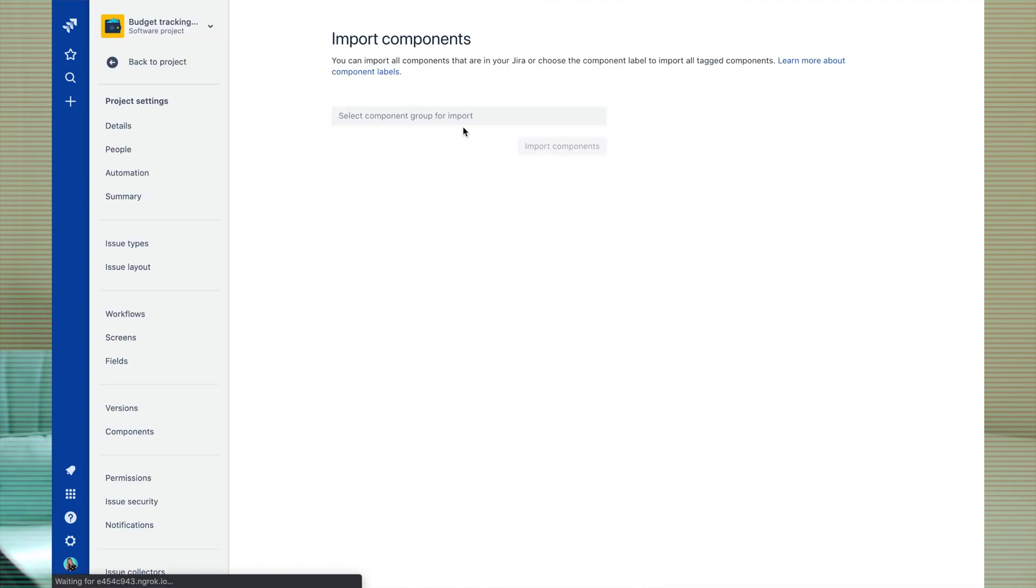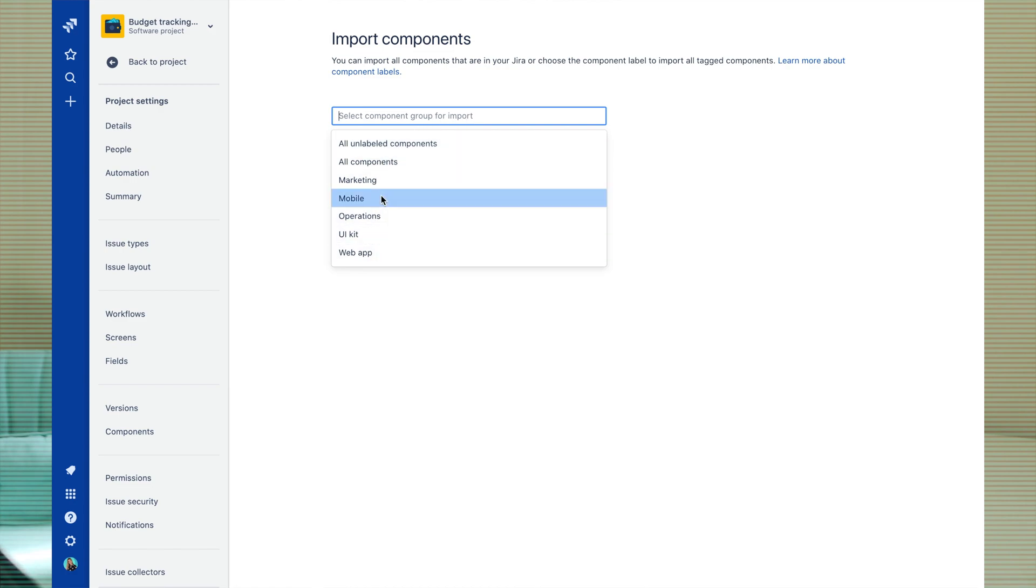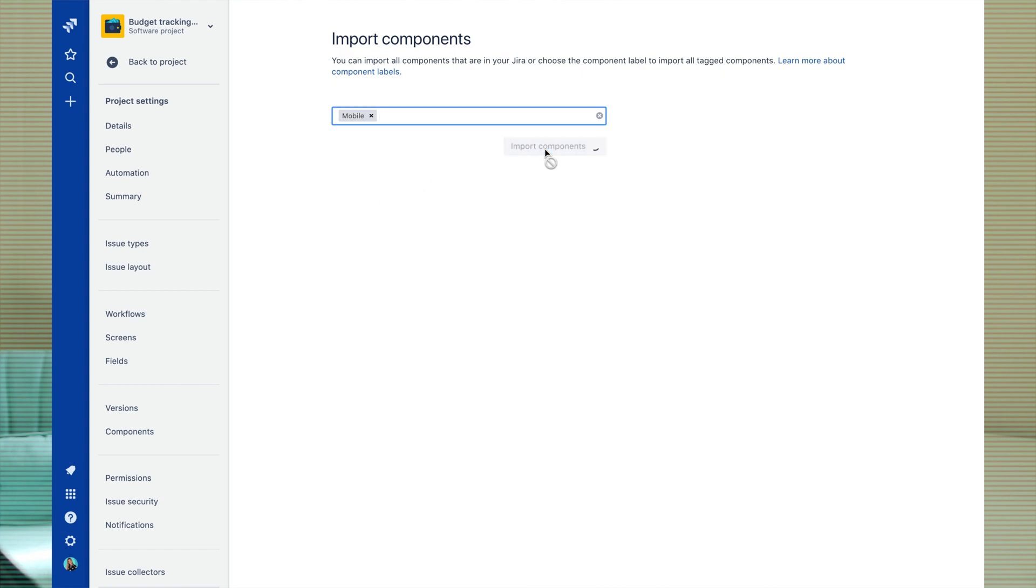In here I can select what components to import. I can import all components from my Jira instance or I can import components that are tagged with a certain label. Because my new project is about developing a new app, I will select components tagged with mobile and import. All done.